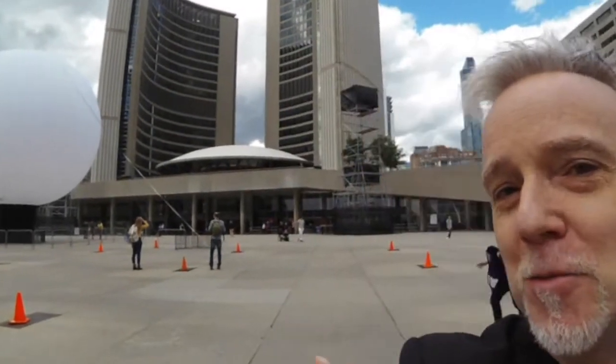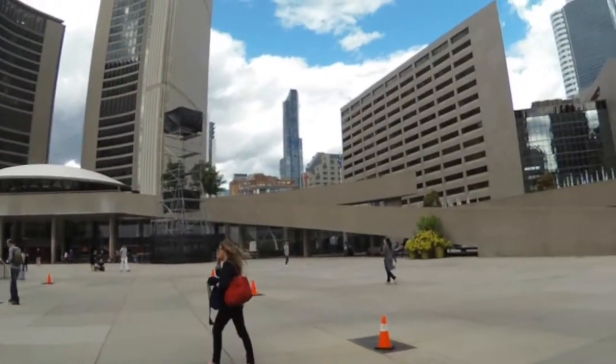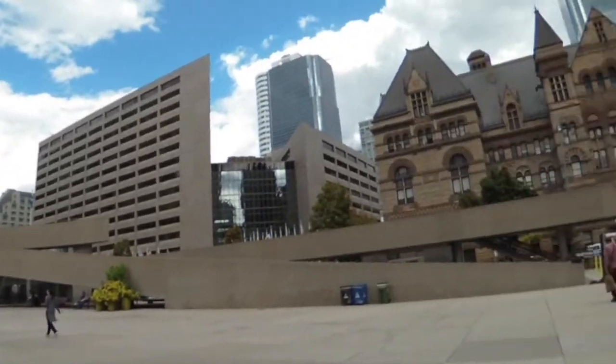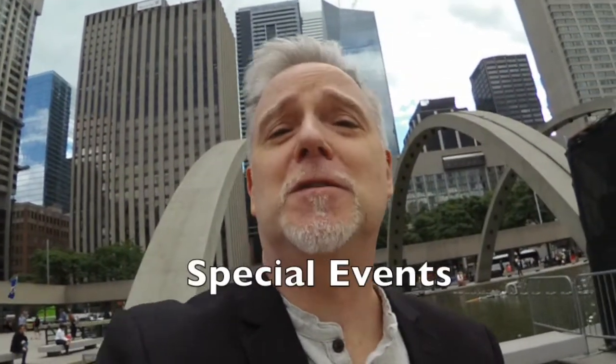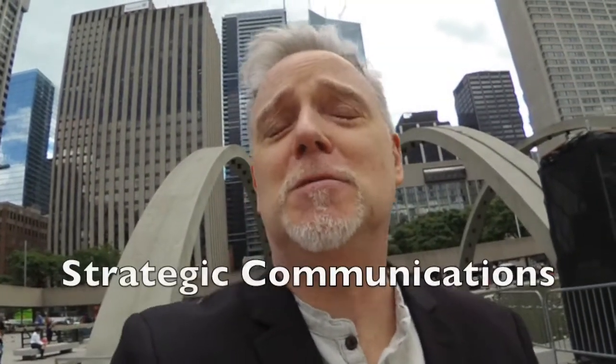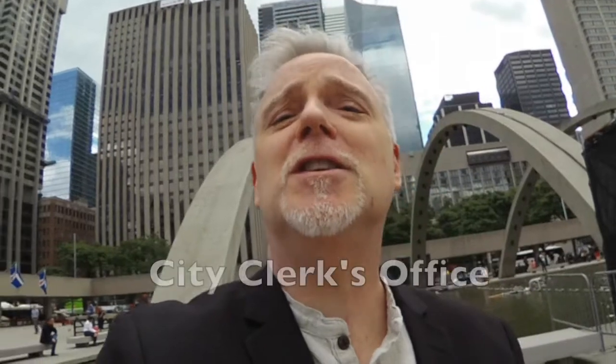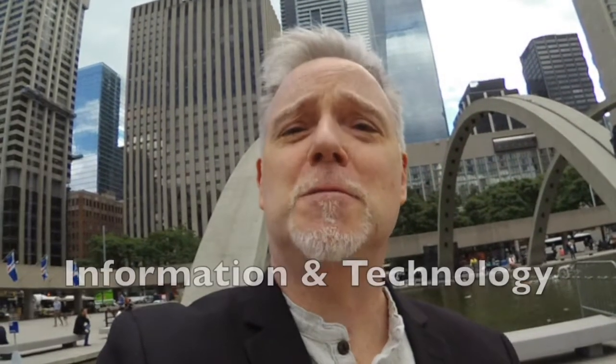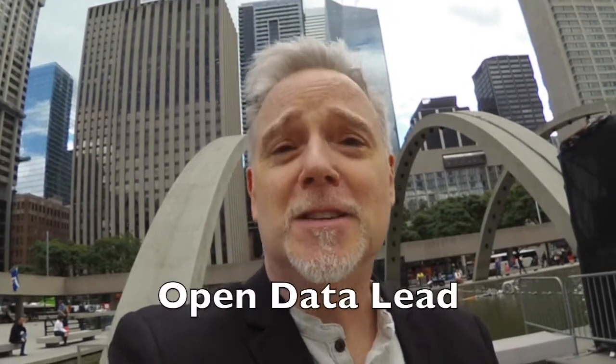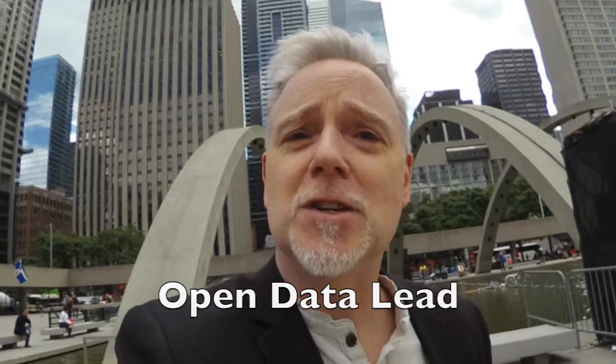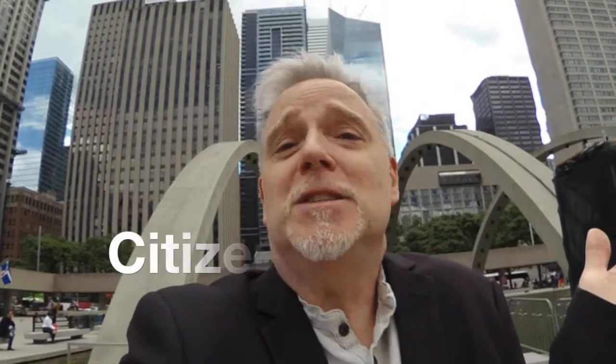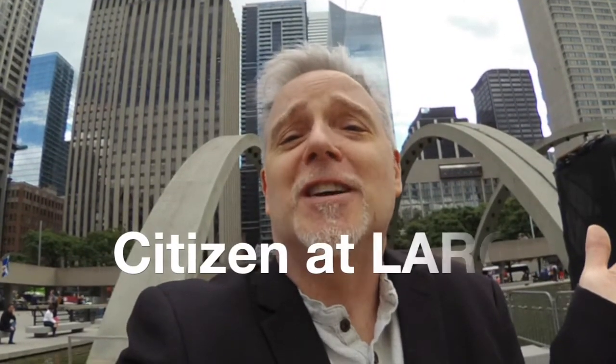Hello, I'm Keith McDonald. For almost 30 years, I used to work here at the City of Toronto. I did tours of duty with public health, special events, strategic communications, the City Clerk's Office, and Information and Technology. Ultimately, as the open data lead for the Open Data Initiative. And then, I left the city. And now, I'm just a citizen at large.